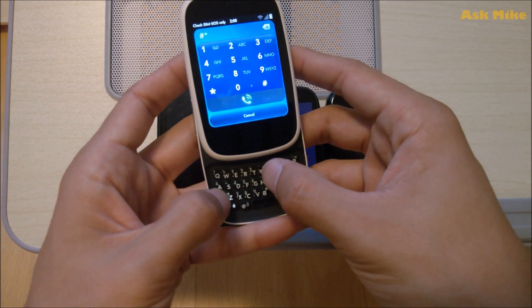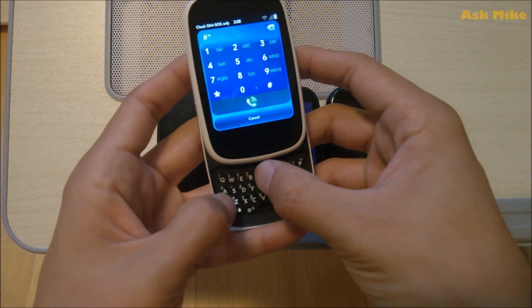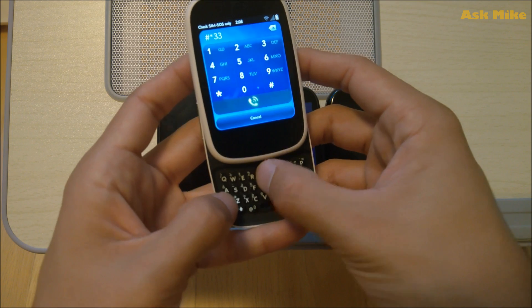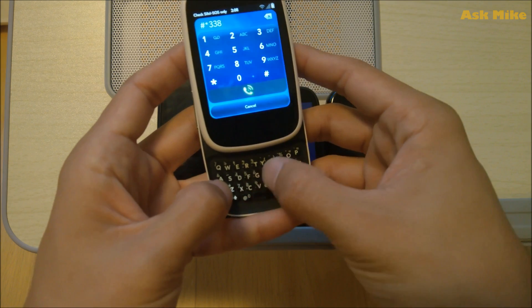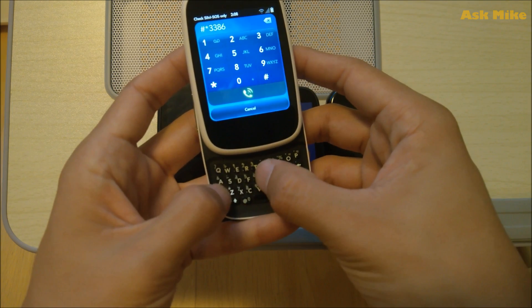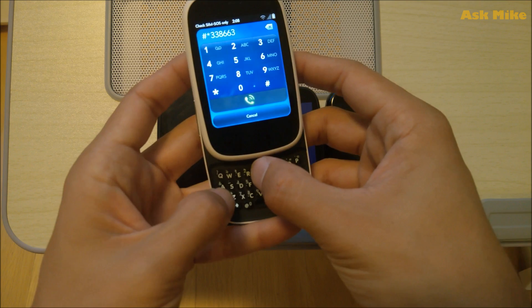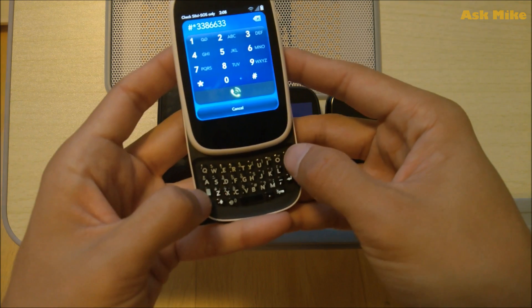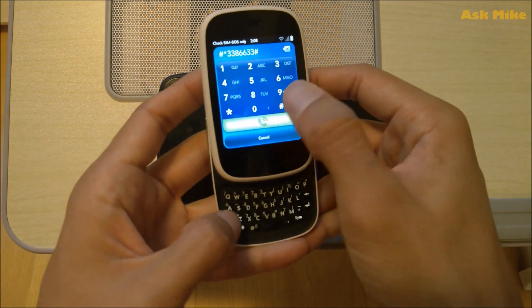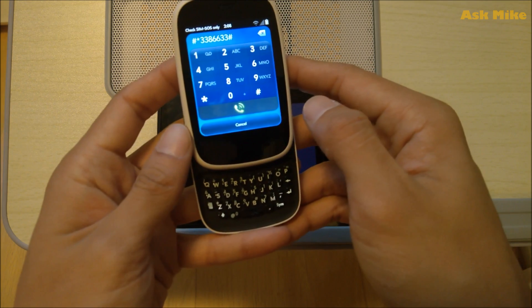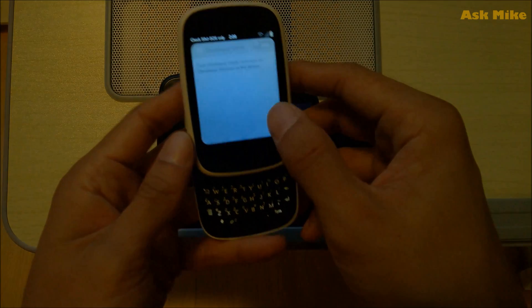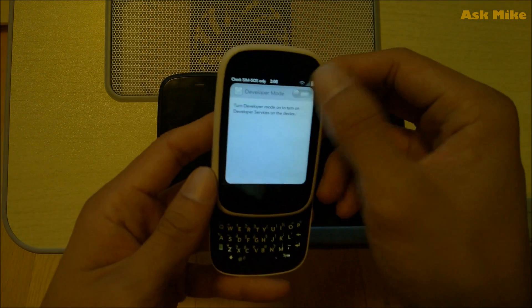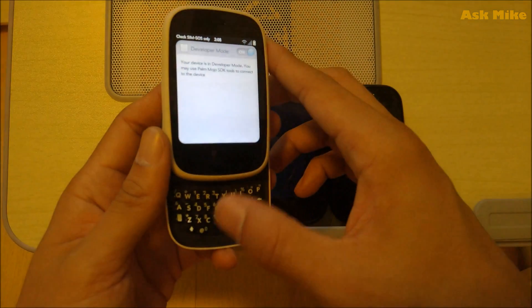Asterisk, then you get three, three, eight, six, six, three, three, Shift and then just do a call. Developer mode and restart the device.